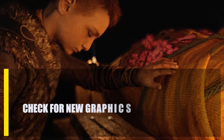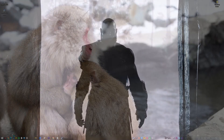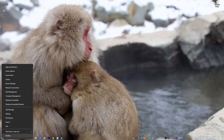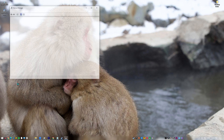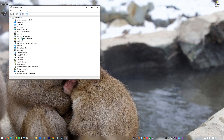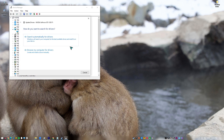Next, check for new graphics drivers. If your graphics card drivers are out of date or broken, you might have trouble playing games. Check for and install the latest GPU drivers before you start playing again. You can go to Device Manager and update the GPU from there.